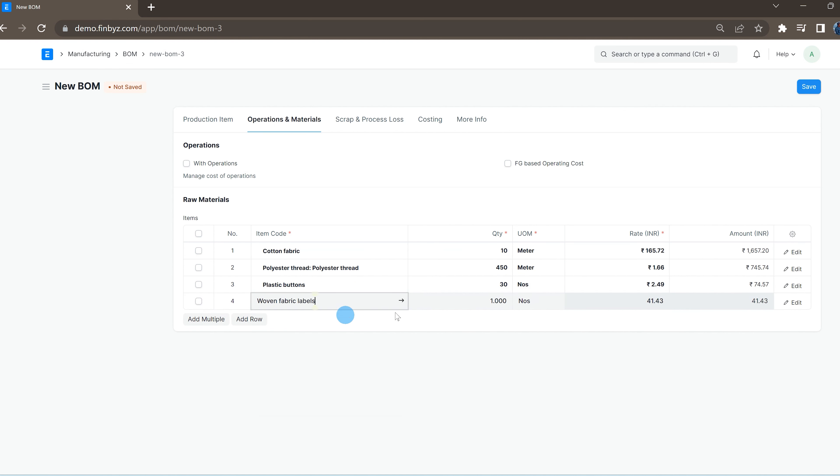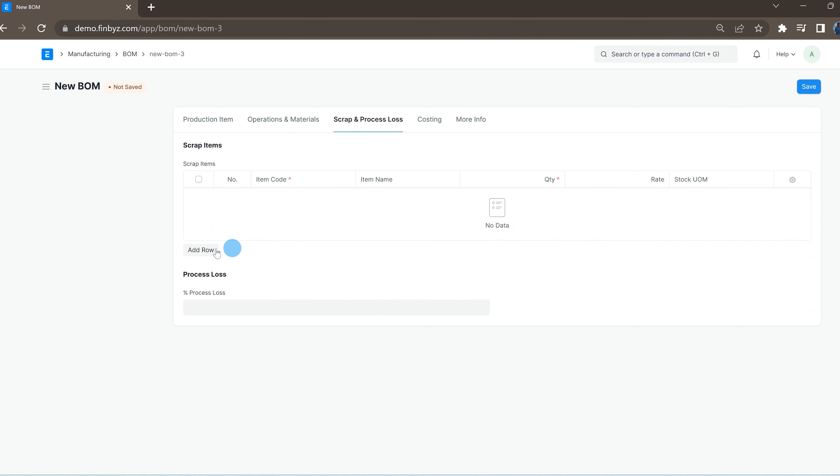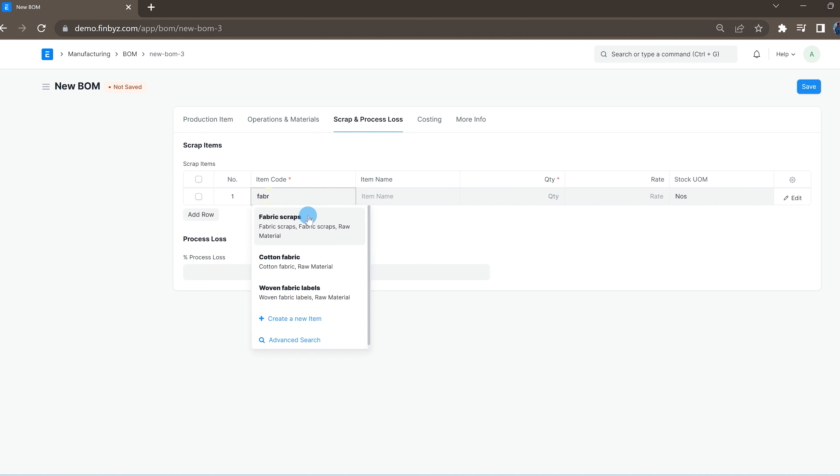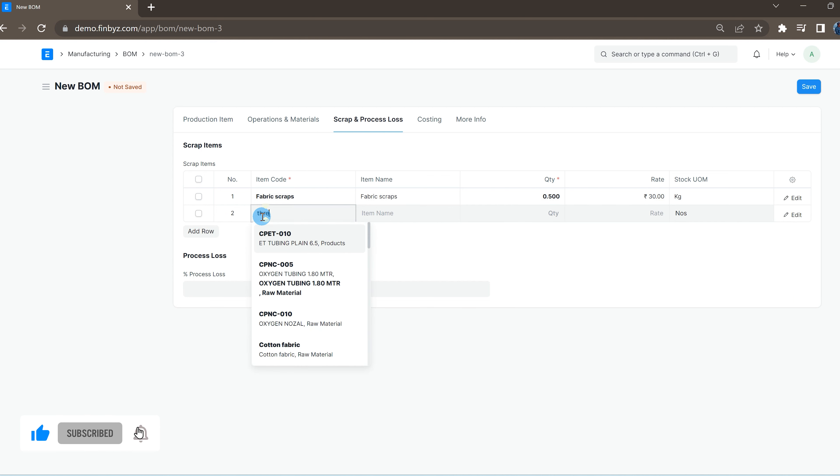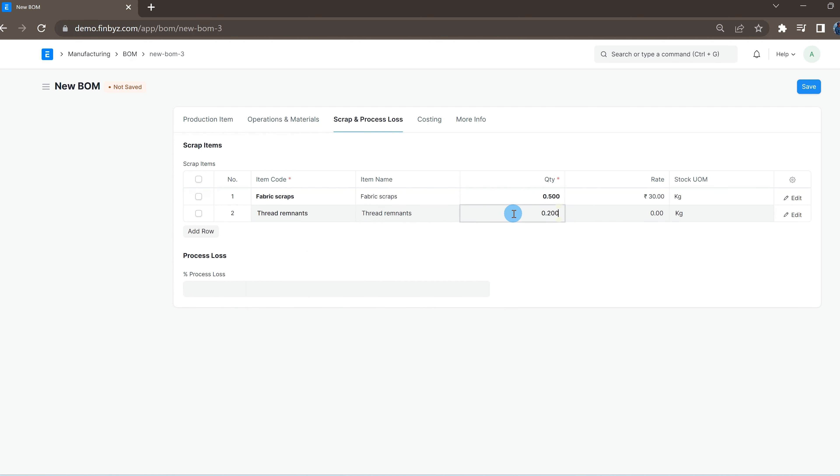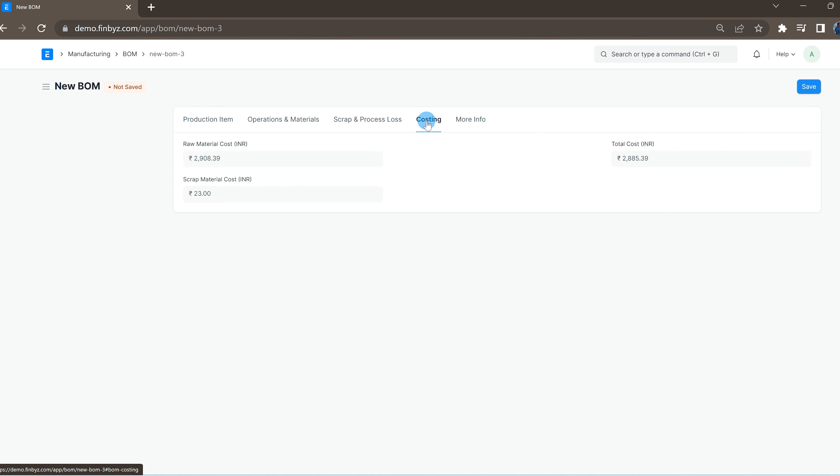In case there is some scrap item also getting generated in this manufacturing, you can mention the same in scrap and process loss section. You must mention the rate of the scrap item. The system will take the same rate at time of manufacturing. This amount in scrap item will be deducted from raw materials cost to derive valuation of the finished item in manufacturing.